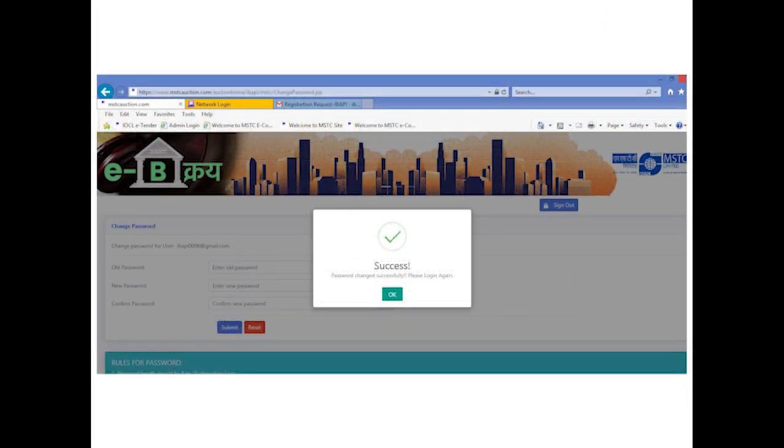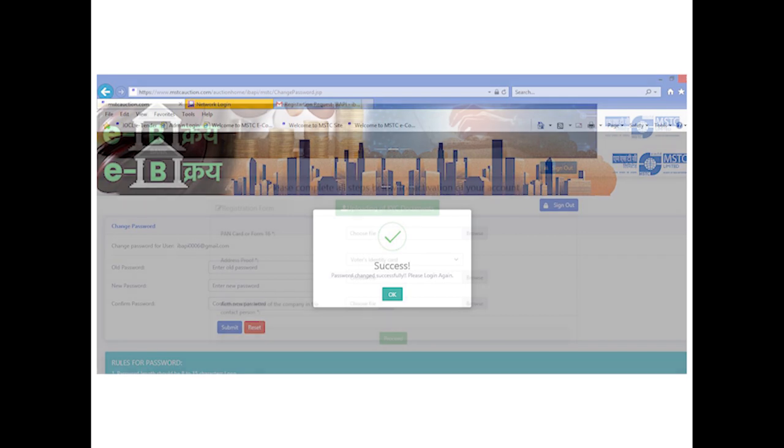Subsequently, bidder has to re-login and insert their desired password. The new password that has been set should adhere to the rules of password specified at the bottom of the page. Once password is reset, bidder can re-login with the email ID and new password.